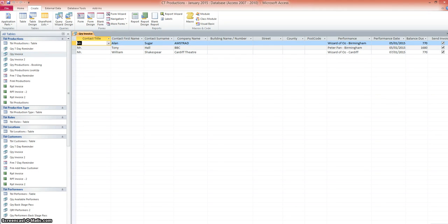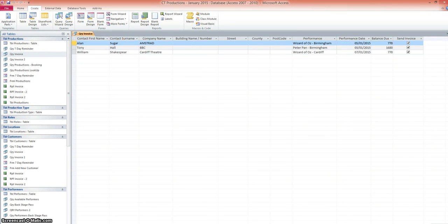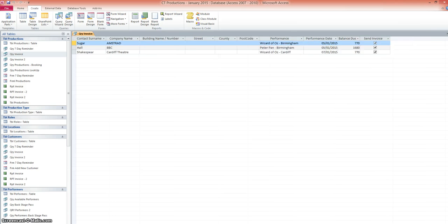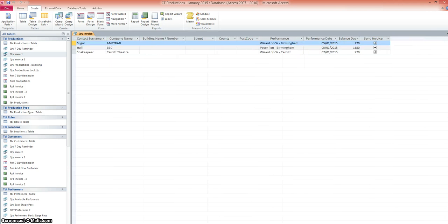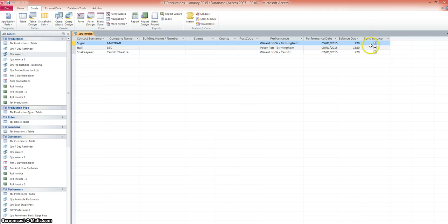Okay, first of all, in data view, we can see we've got the company name, the contact name, the performance that's been booked, the performance date and the balance due. And importantly, we've got this column here, send invoice.